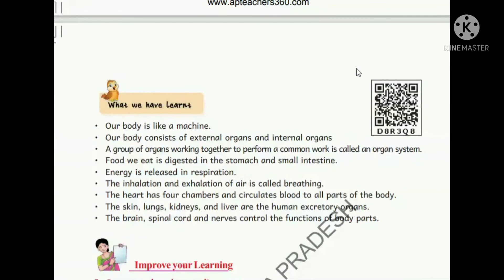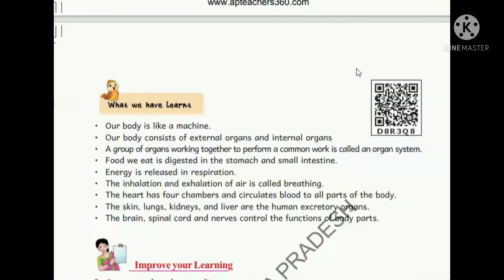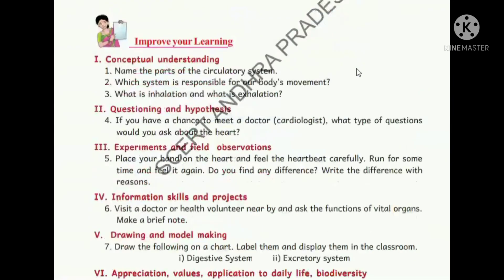Keep the body clean always. Our body is like a machine consisting of external organs - those which are visible - and internal organs - those which are invisible. A group of organs working together to perform a common work is called an organ system. Food we eat is digested in the stomach and small intestine, and energy is released in respiration.